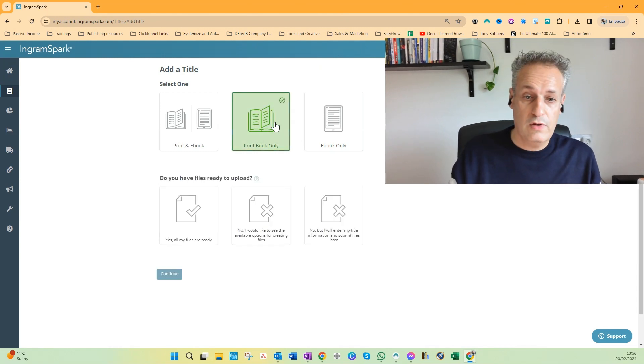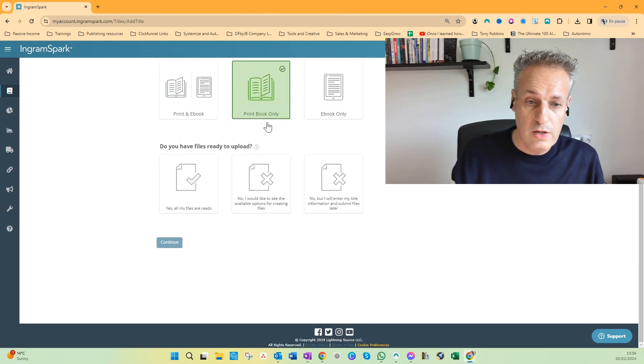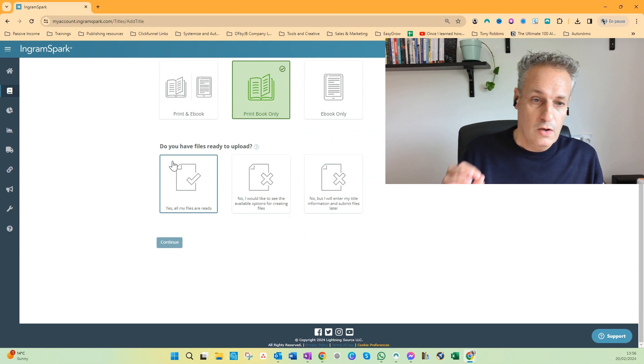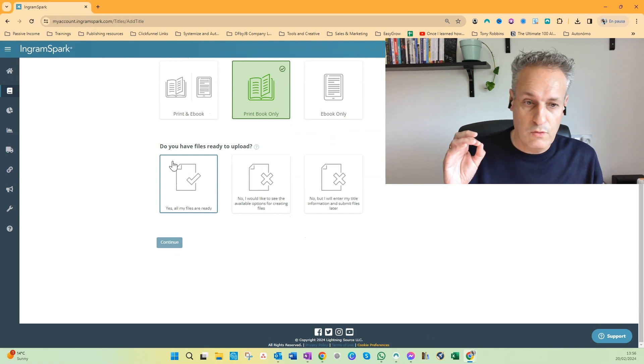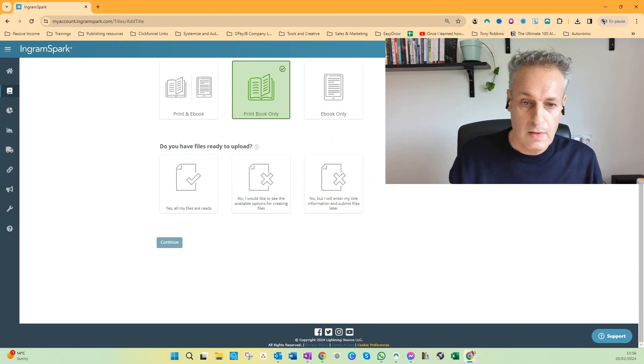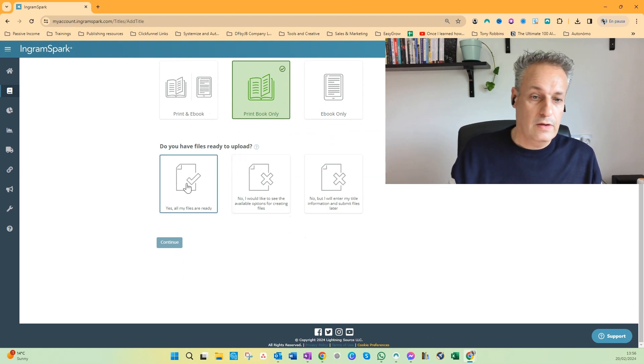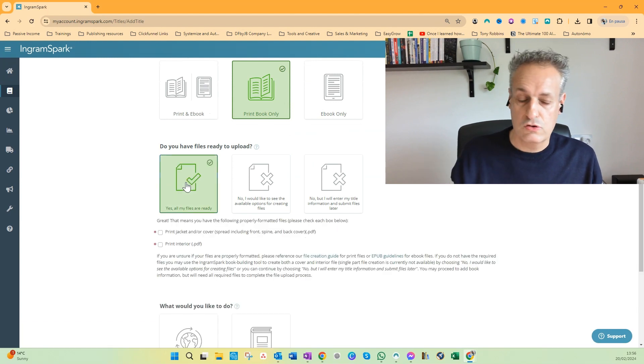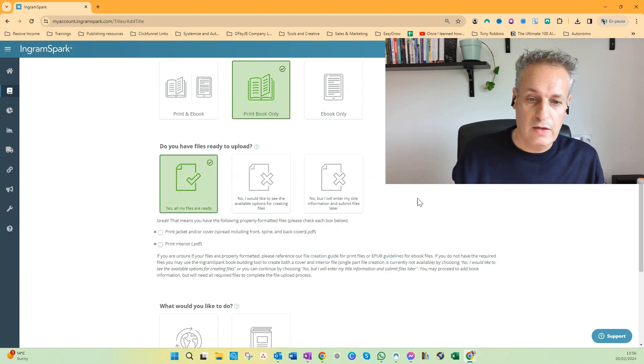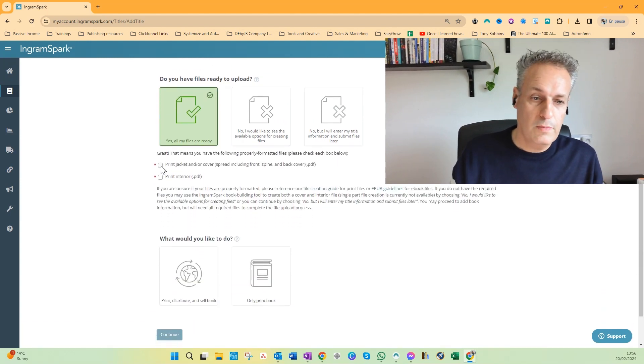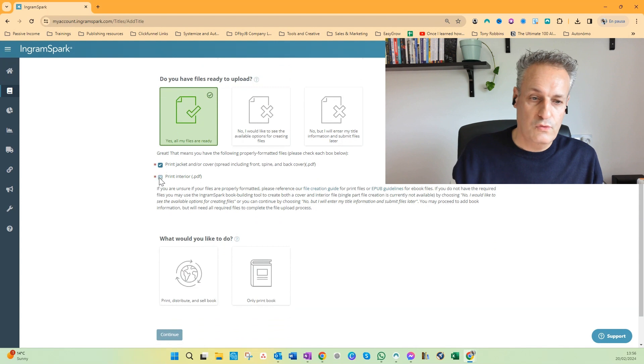So I've clicked the print book only. Now the next step appears: you have the files ready to upload? And then, yeah, I assume you have two files ready, then you have to confirm, select two files in this case, two files.